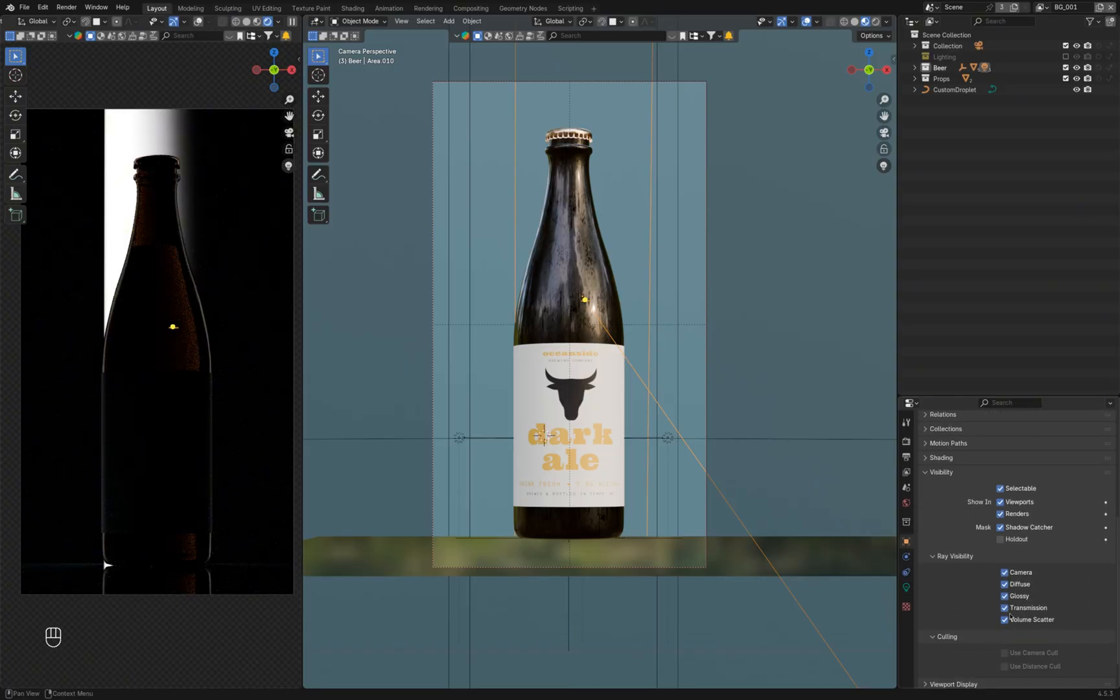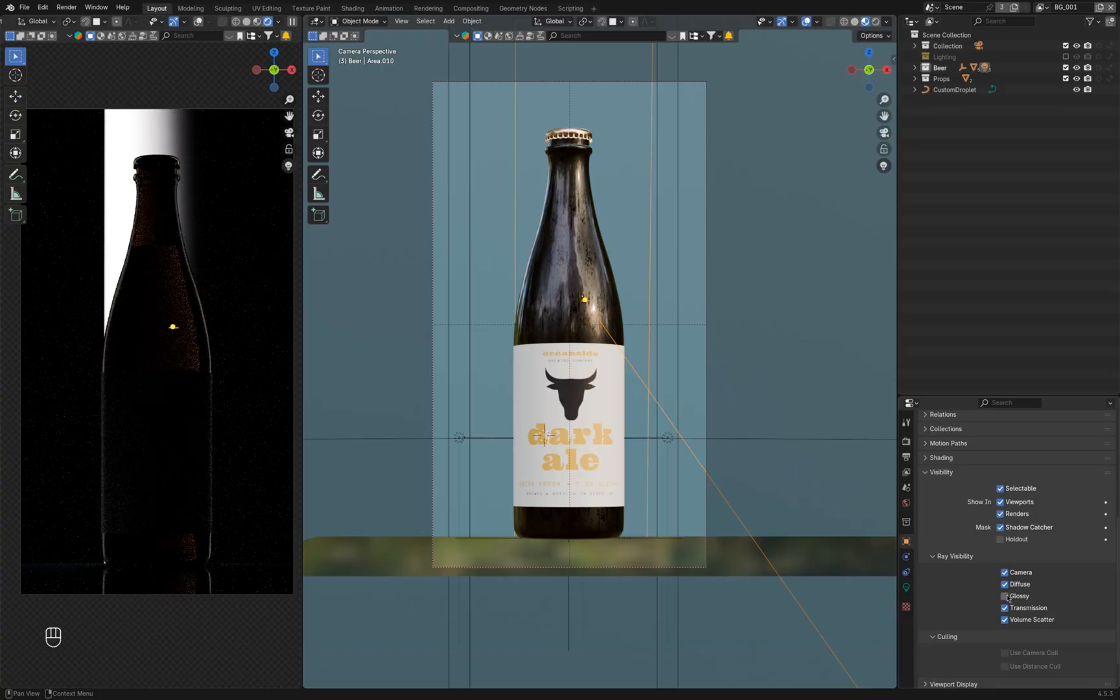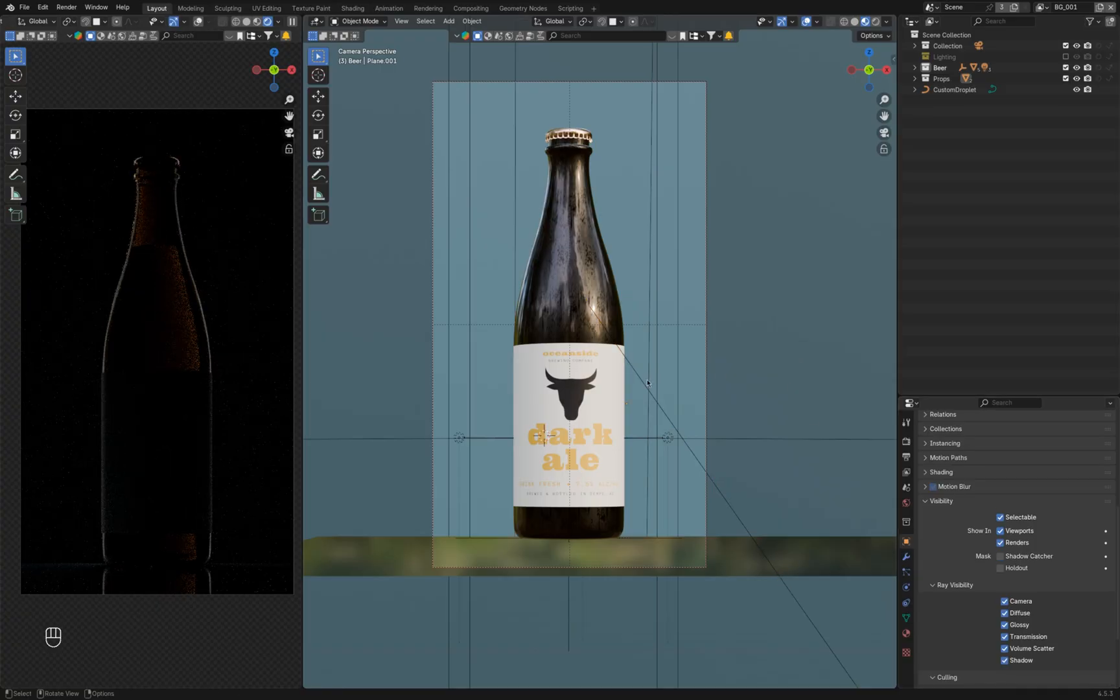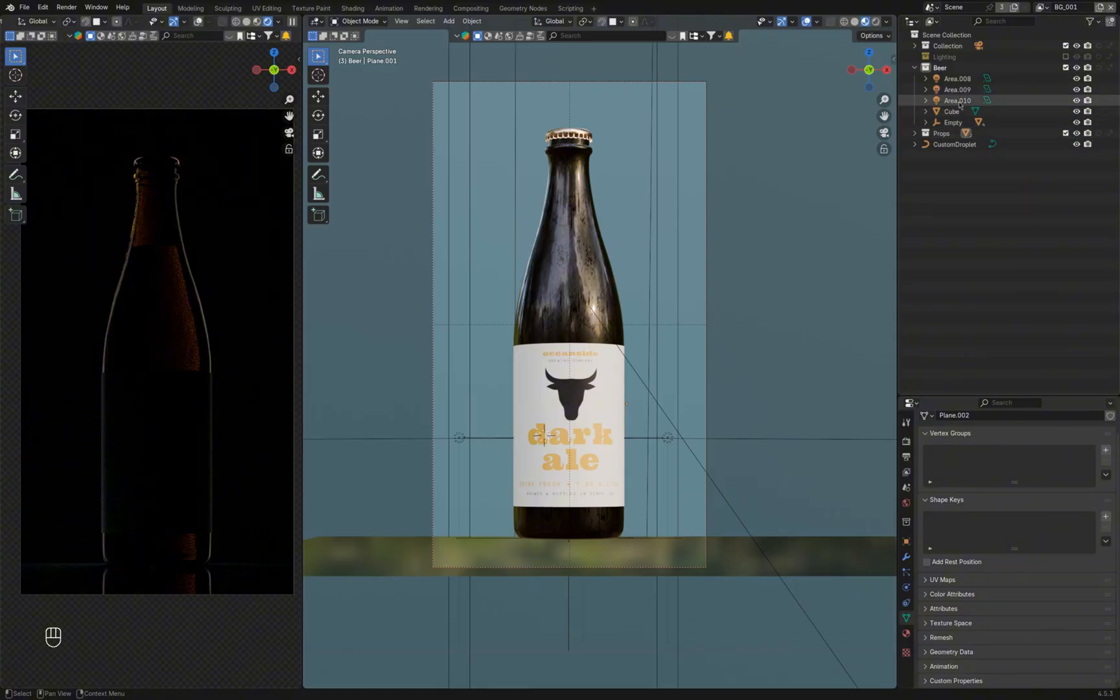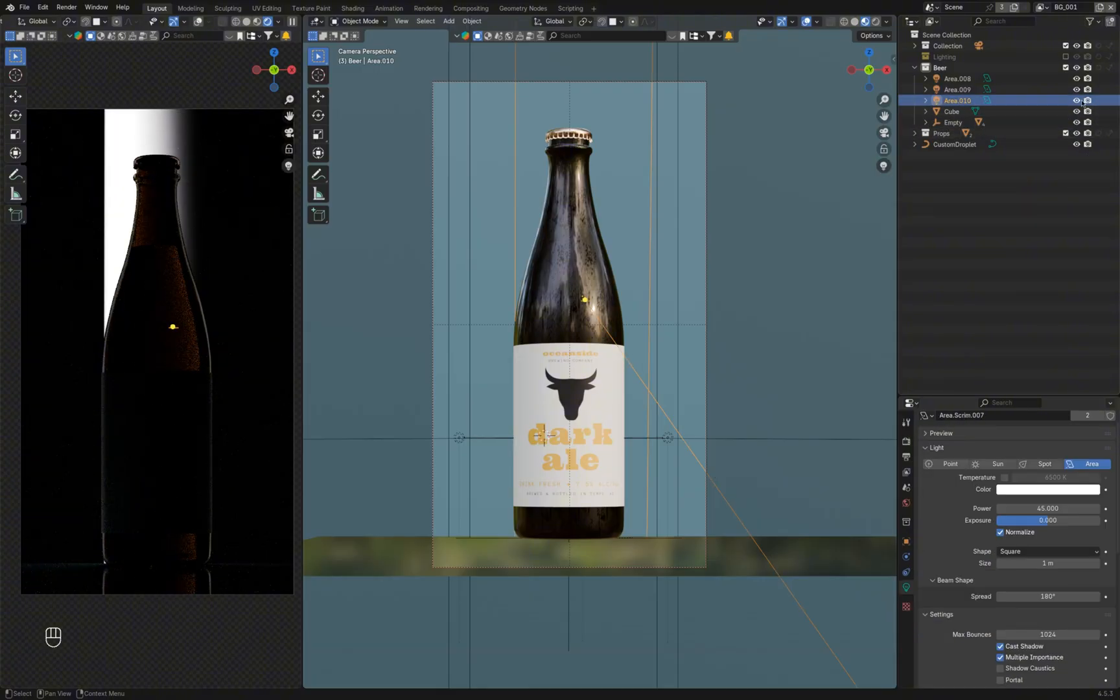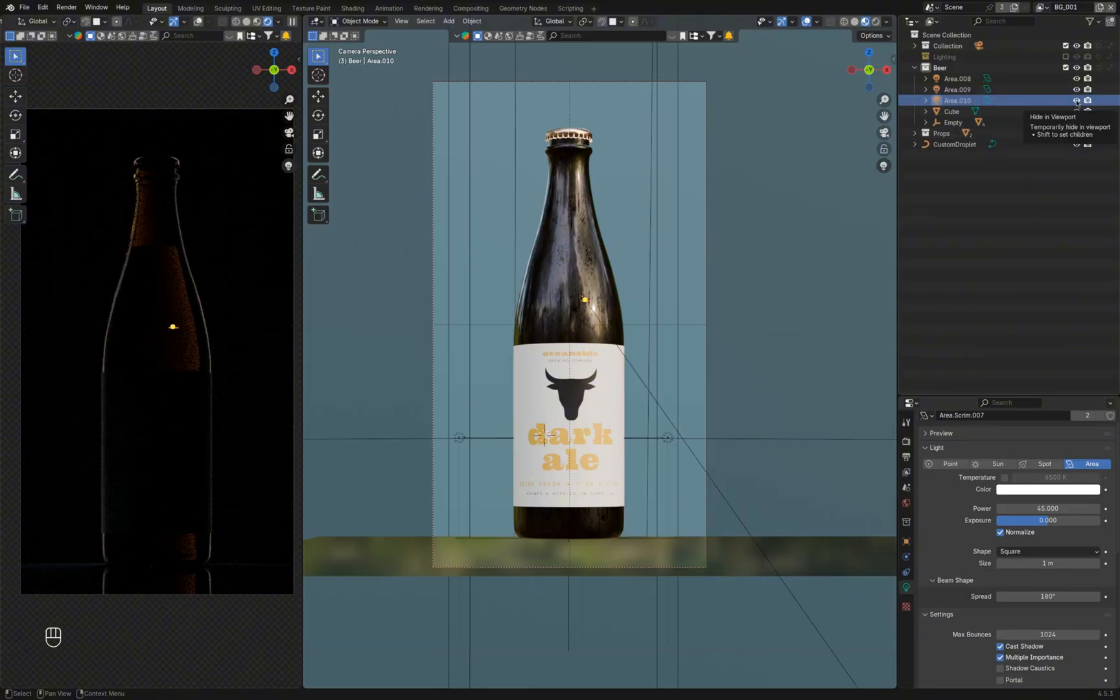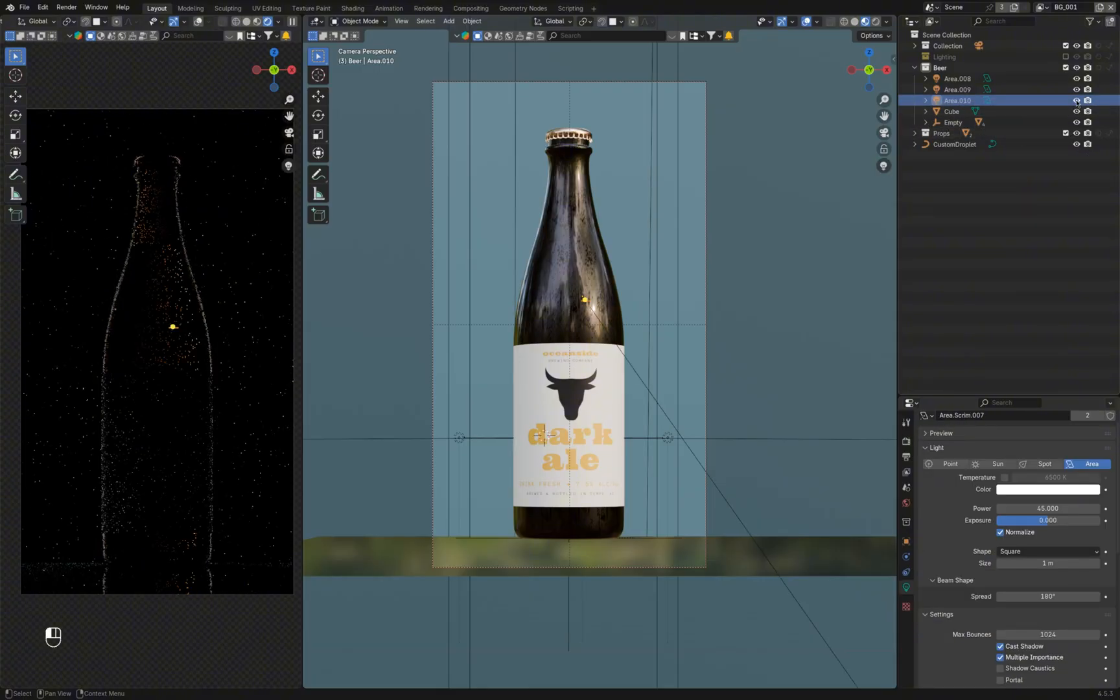In the Object Properties, I turn off Glossy Ray Visibility to avoid overexposing the left edge of the bottle. It's a good practice to toggle the visibility on and off to see the lighting behavior and how it interacts with the surface you work with.